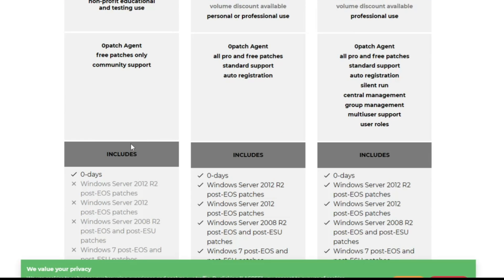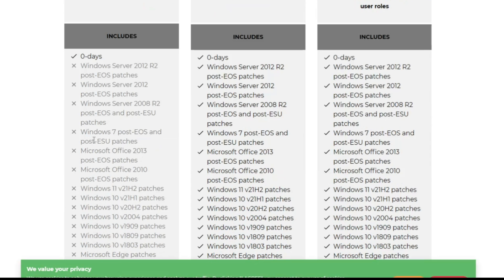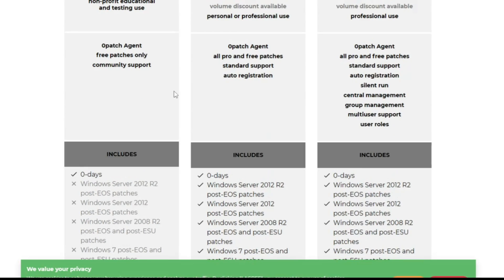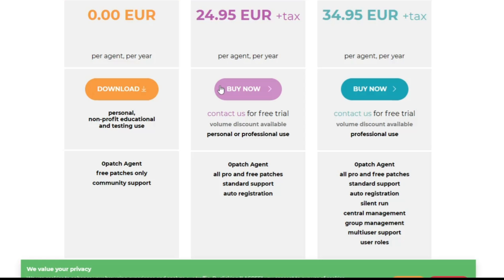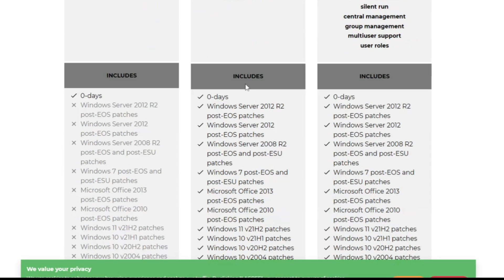But if I talk about the features, you can see you will not be getting all the support here. But if you go with the paid version, that is 25.95 euros plus taxes, and this will be for one year and for one agent. And if you go with a larger license, then of course you can apply for a discount.